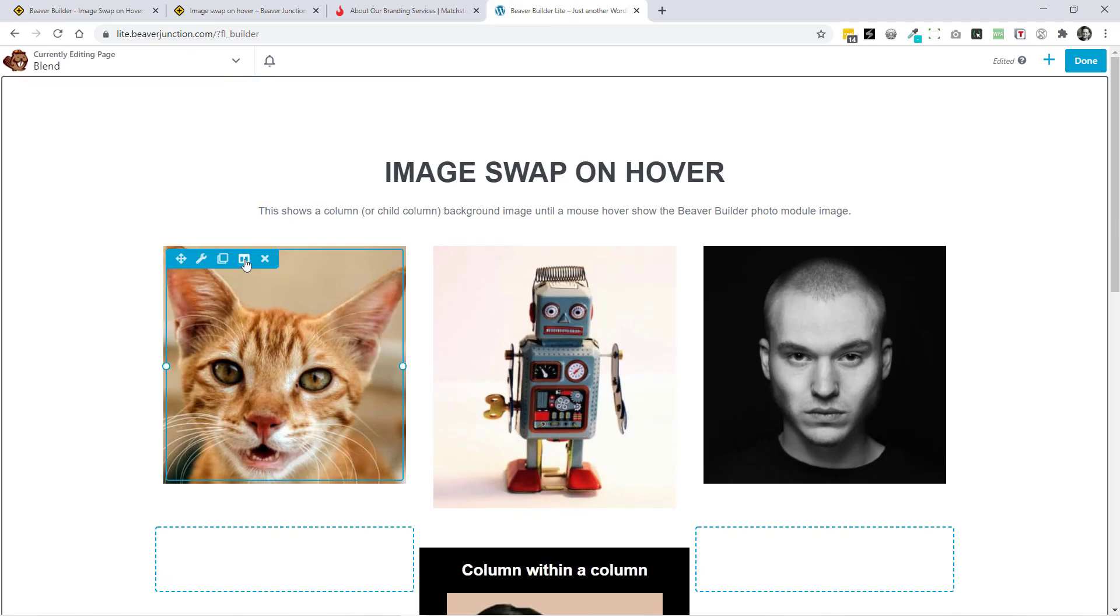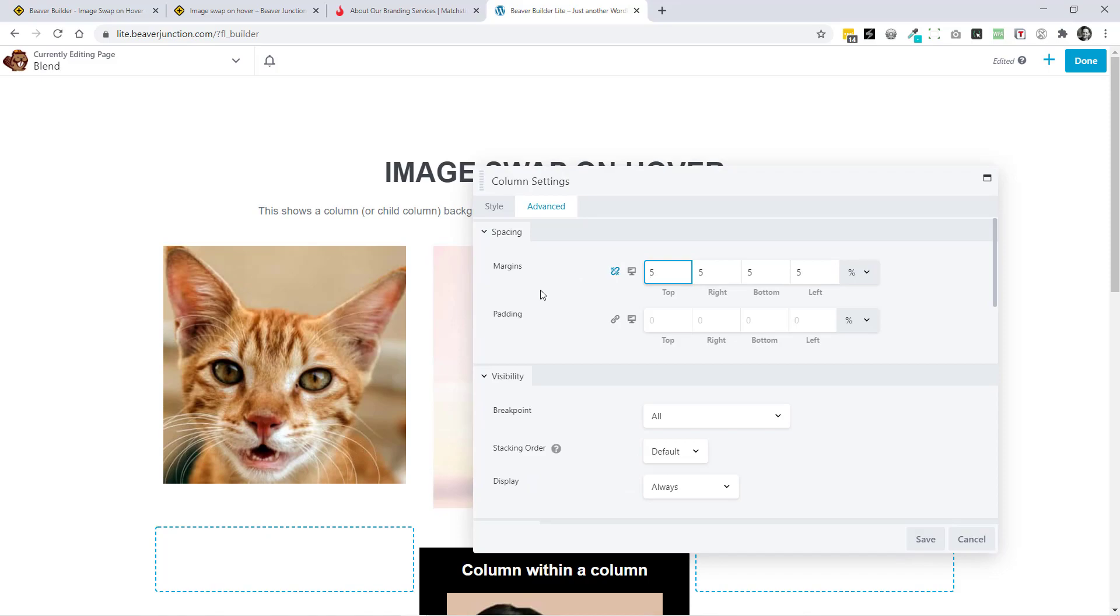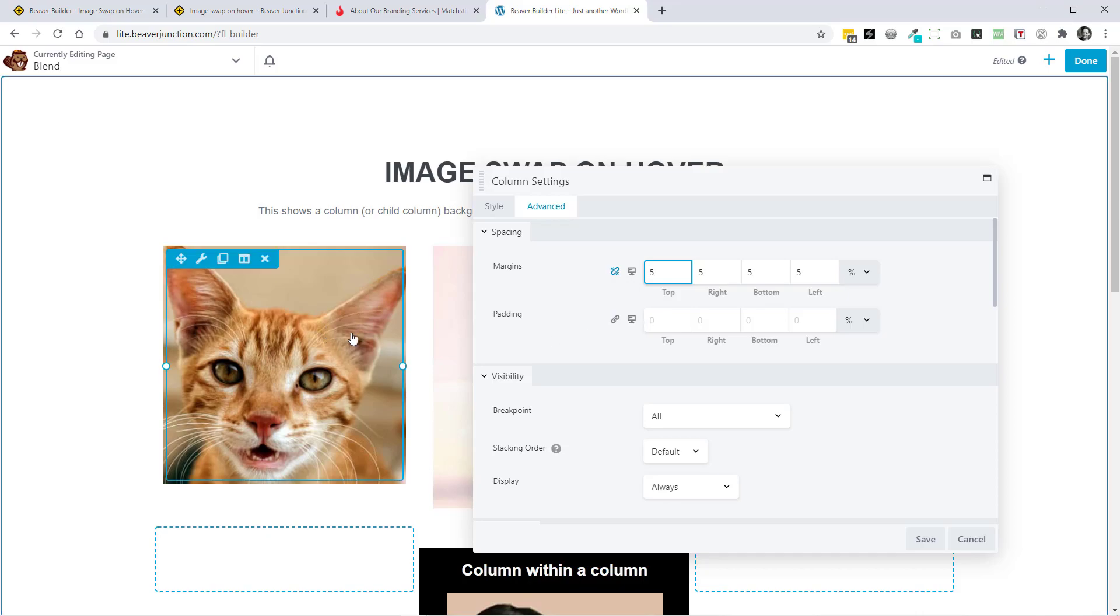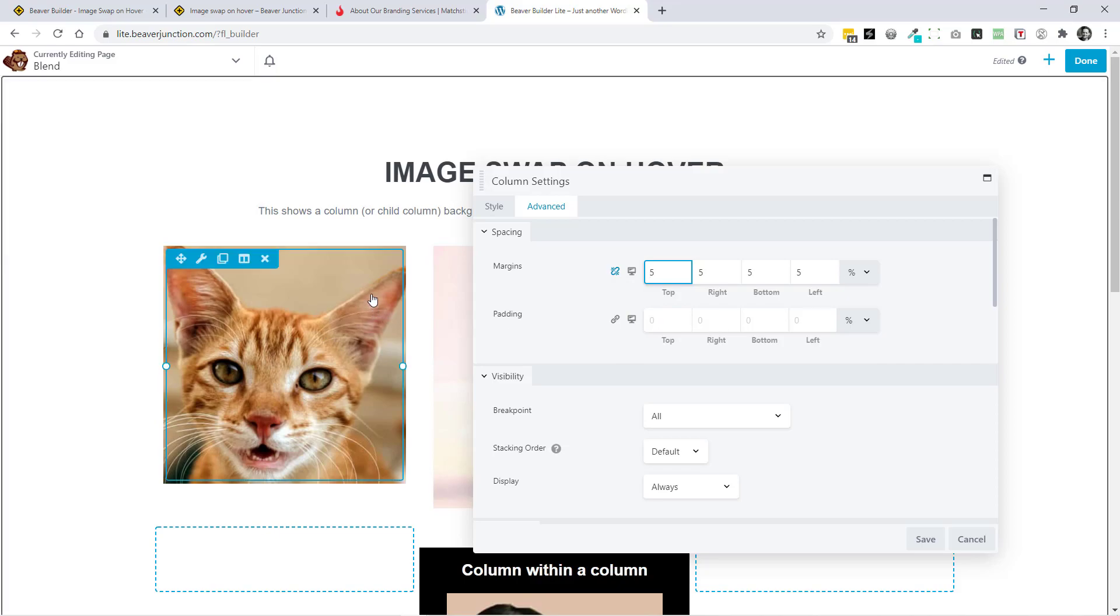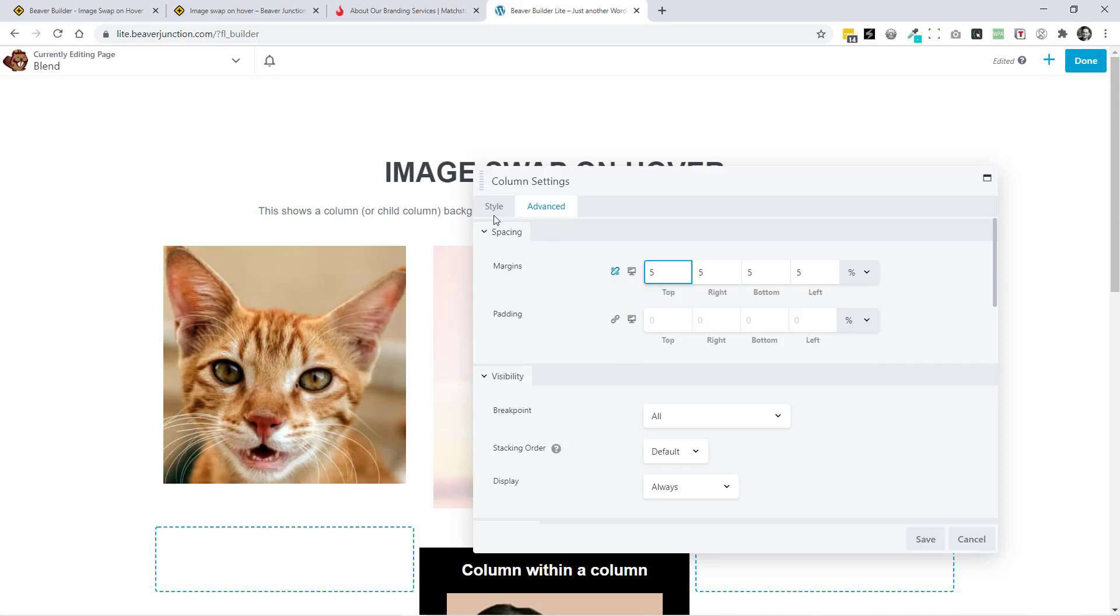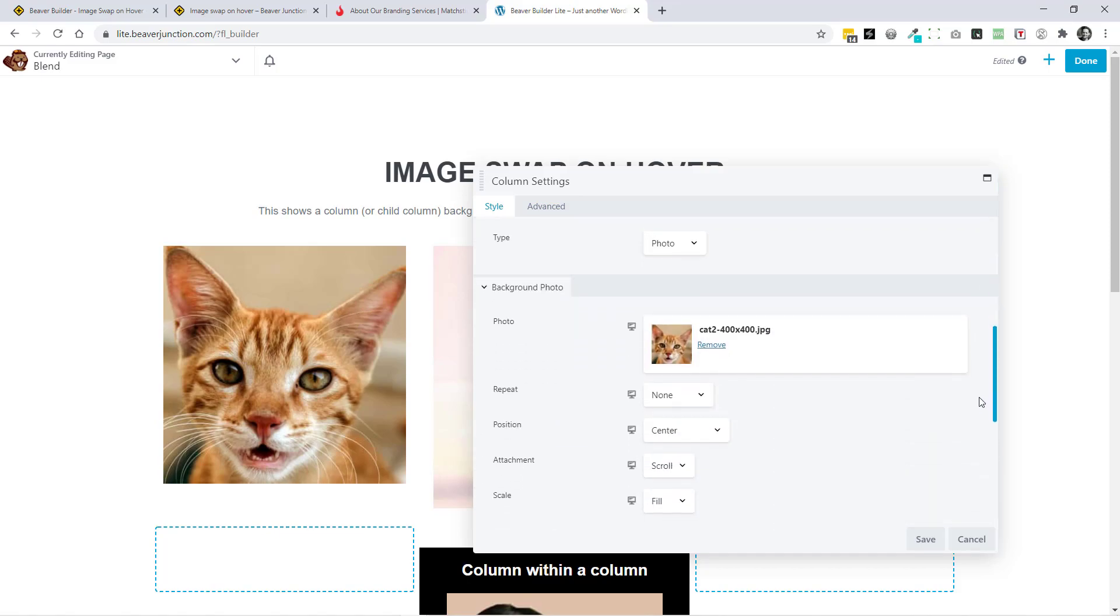And first, I'm going to go into my column settings. The only thing I really need to say here is that by default, you'll probably have some padding and you don't want that. You want your image below matching, and it won't if you've got some padding here. So everything has to be flush to the image itself.